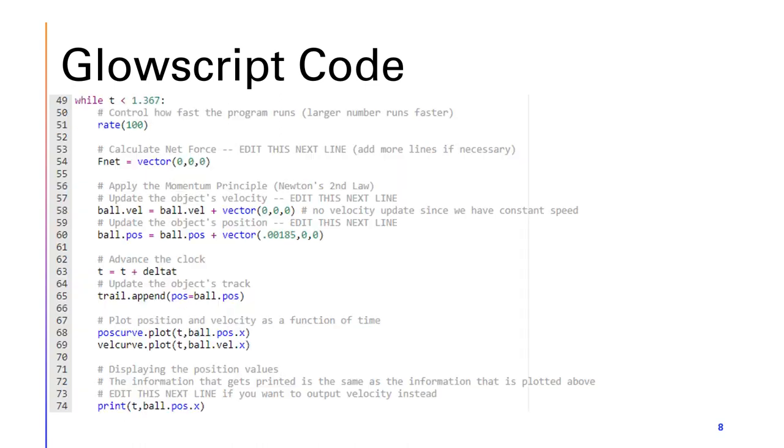Now moving into my second half of my GlowScript code, first thing that I changed was line 49, which is my while loop. I want the while loop to end at 1.367 seconds, which is when the time ends on my tracker data.